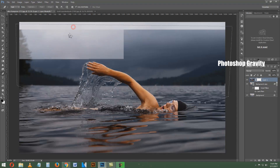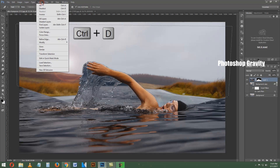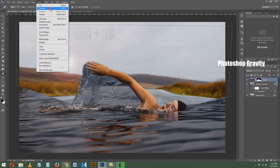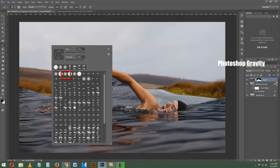Then press CTRL and D to deselect. Now grab the Brush tool from the tools palette, right-click and select the round soft corners brush. Apply black color on the layer mask with the brush tool to hide the unwanted area of the swimmer image.